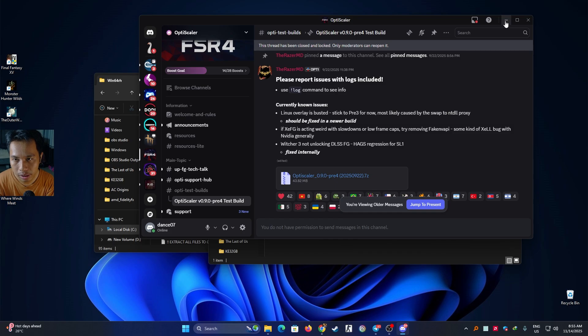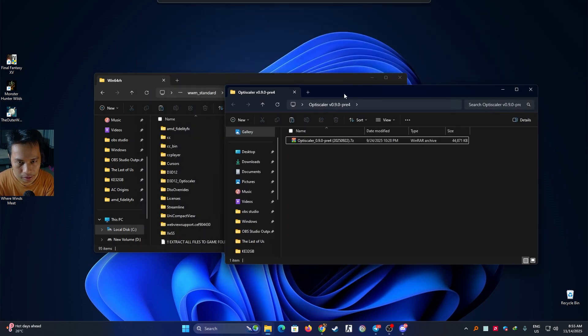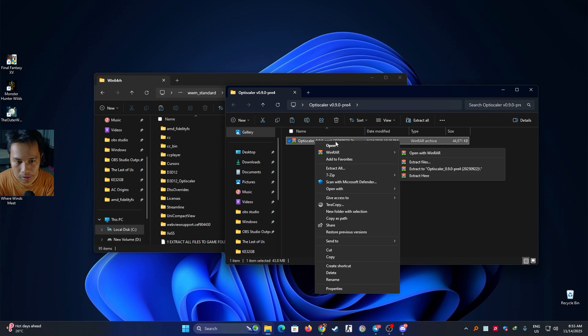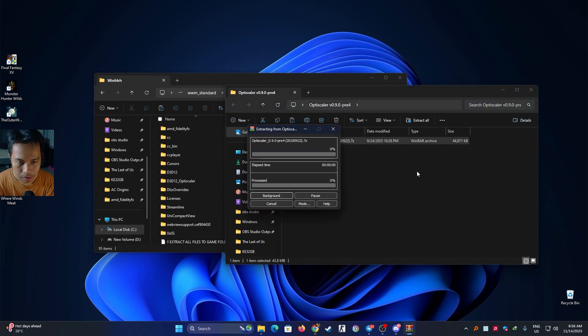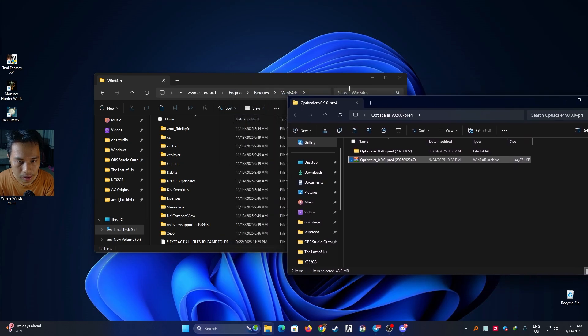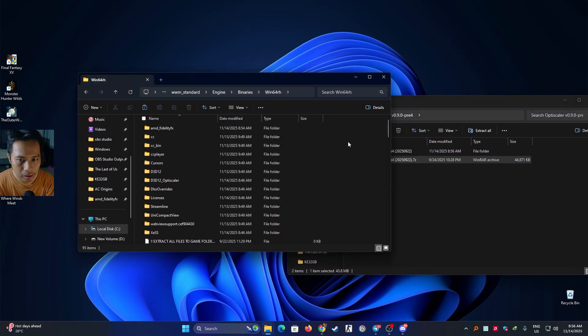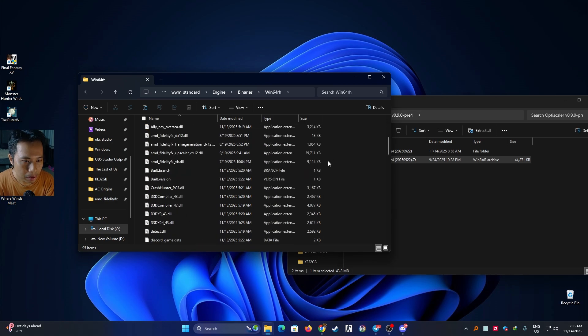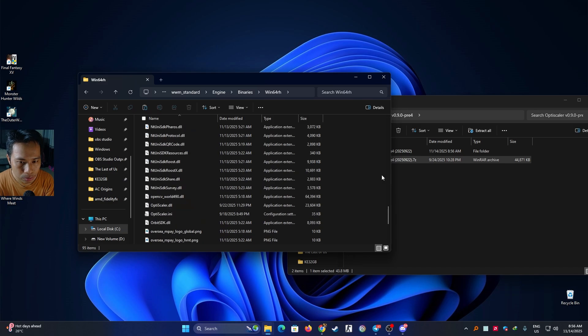There you go, you got the file and then you can extract the file, the upscaler. I'm going to extract it right here. It's a bit tricky because the upscaler files are located separately from the exe file. The upscaler files are separate from the exe.